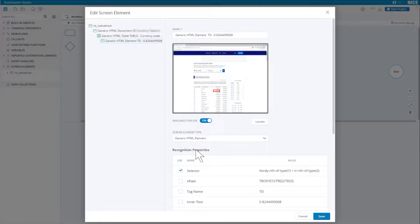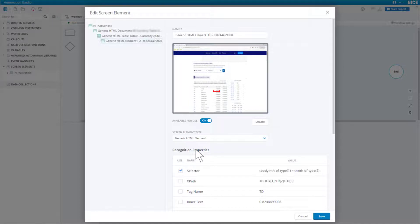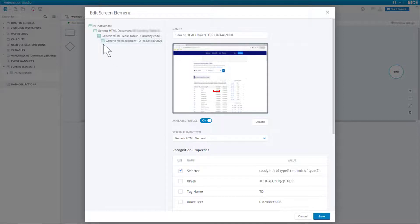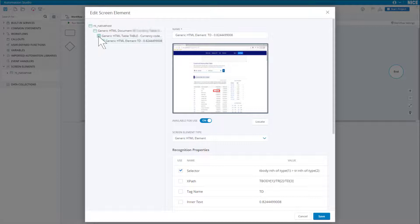The details of the cell we captured are shown. However, we are not interested in the cell at all. If you look at the hierarchy on the side, above the screen element representing the cell we captured is a generic HTML table element. That is the screen element we are interested in.